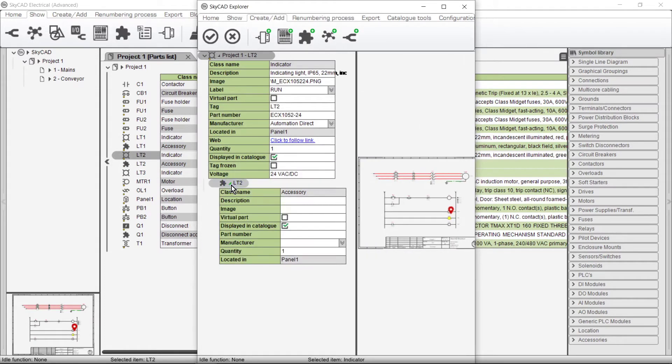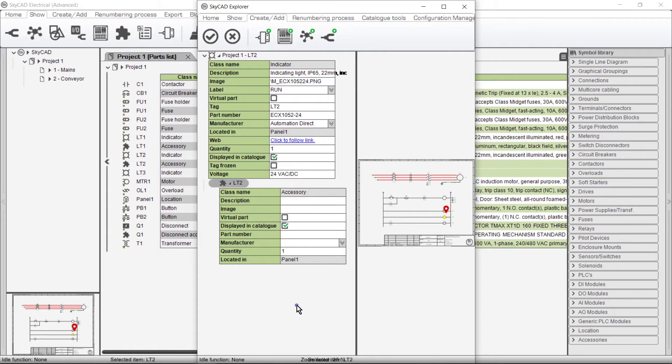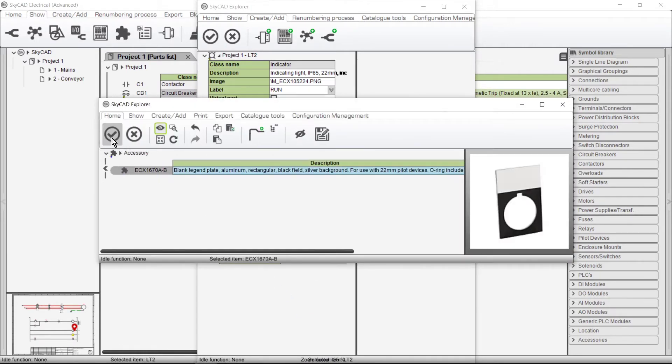A blank accessory has been added. Of course, we could add a new accessory part number, but I'll just choose the one we just saved to the catalogue. And there it is, ready to go.